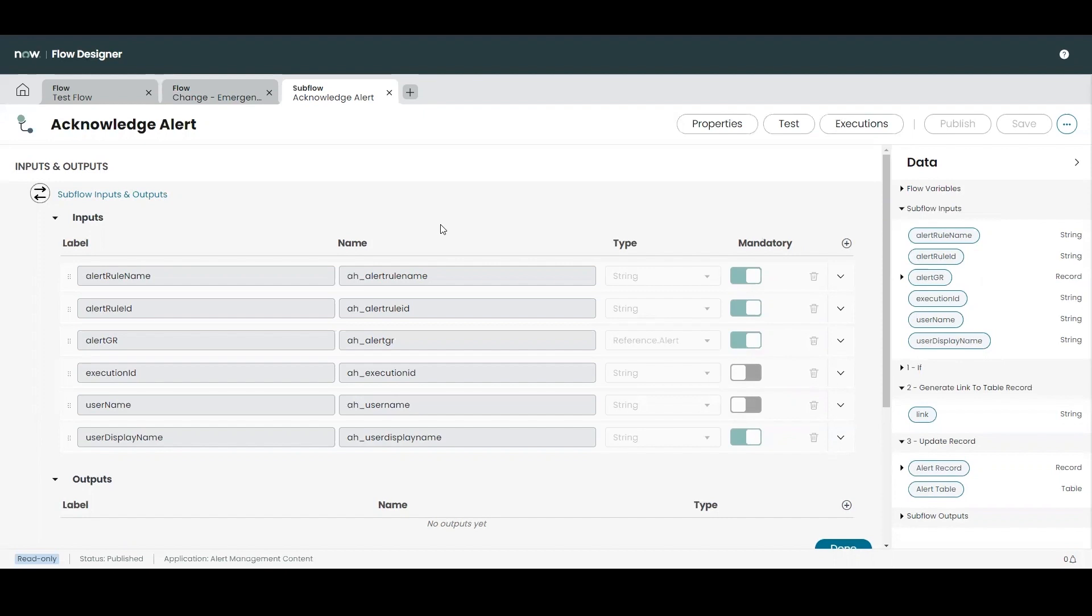Like flows, building and maintaining subflows requires a familiarity with the now platform and its tables and fields which are going to be leveraged within that subflow. Subflows are useful for general actions your organization wants to perform across many other workflows or activities.